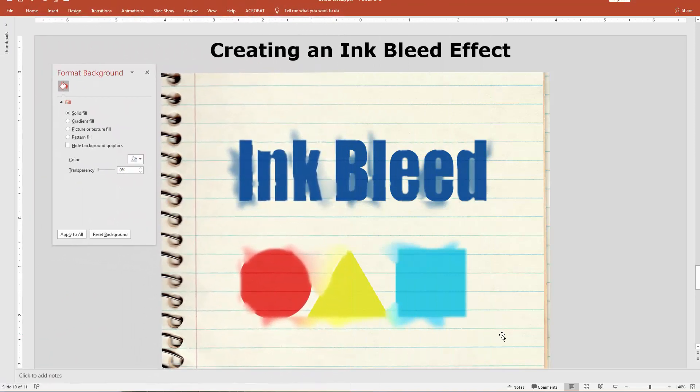Welcome back to another LP Gallery tutorial. Today we're talking about creating an ink bleed effect. This is something very commonly done in Photoshop and we're going to create a reasonable facsimile directly in PowerPoint just using the PowerPoint tools. So let's take a look at this.